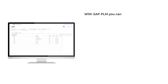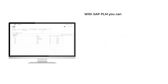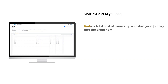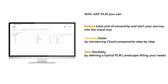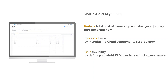With SAP PLM you can reduce total cost of ownership and start your journey into the cloud now. Innovate faster by introducing cloud components step by step. Gain flexibility by defining your hybrid PLM landscape fitting your needs.